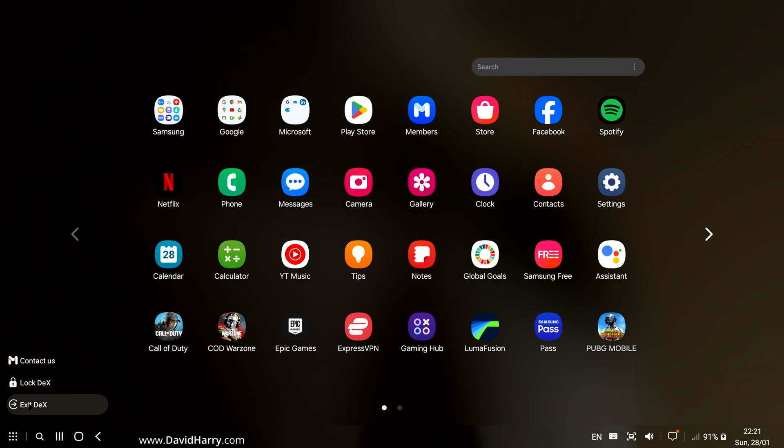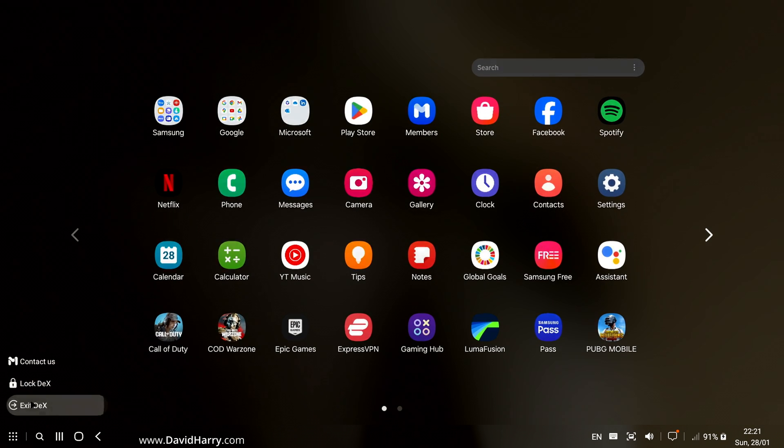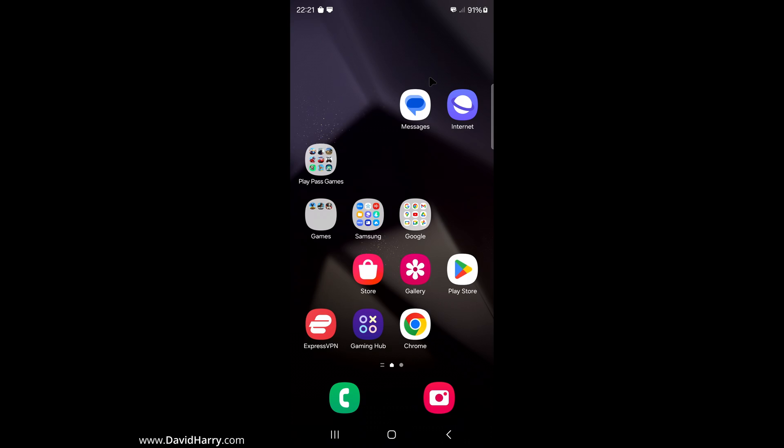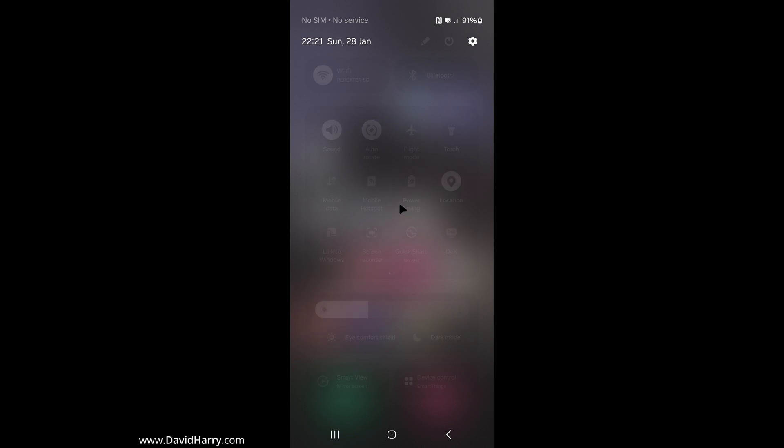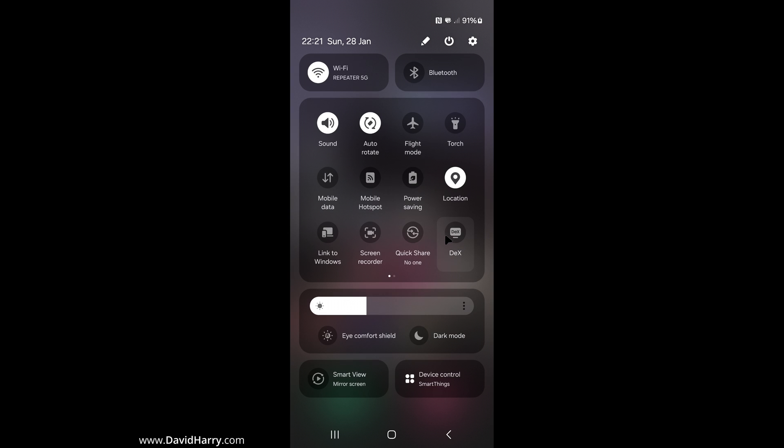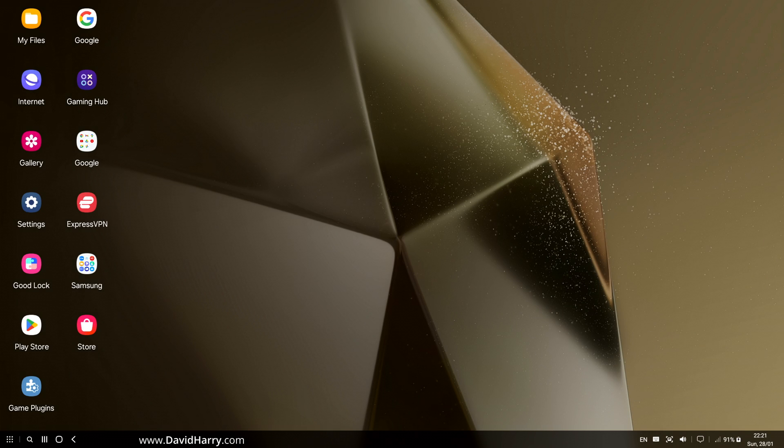OK, so I'm now back into just normal mirroring mode here. So what I'm going to do is just scroll down here and get into DeX. So there we go, DeX. So I'm going to launch DeX again. OK, so now that I'm back in DeX, what I'm going to do is go back to Settings, go back to Samsung DeX.